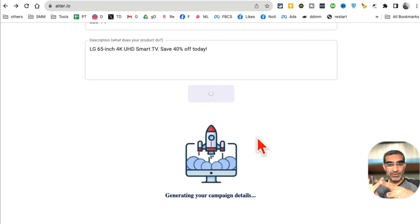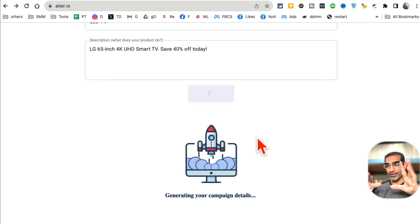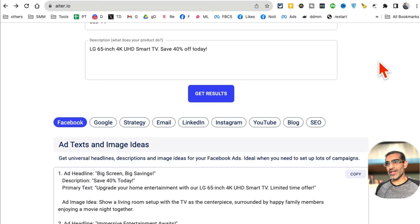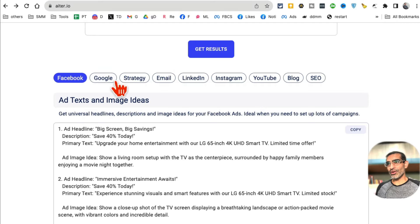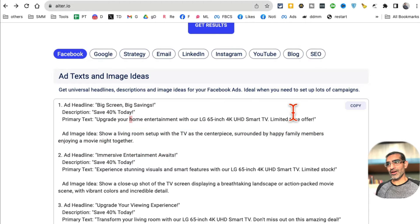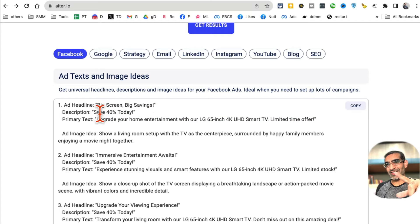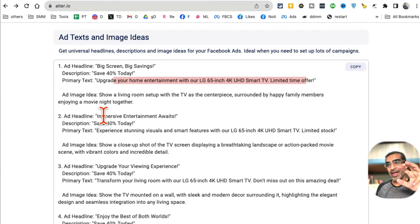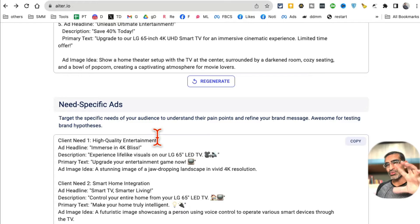It can generate copy for Facebook ads, Instagram ads, even Google ads and other social media platforms. It's already ready - look at this. You can go through all these different tabs: Facebook, Google, email, LinkedIn. Here is the Facebook copy - the headline is 'Big Screen, Big Savings.' I like that. Here's the description and primary text, so I got all three copy items I need, with five different examples.